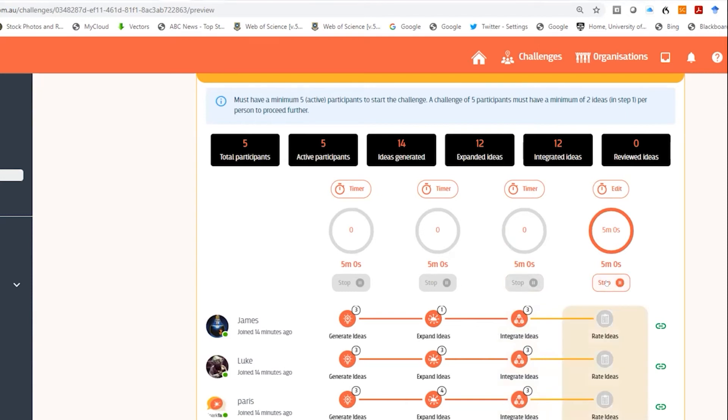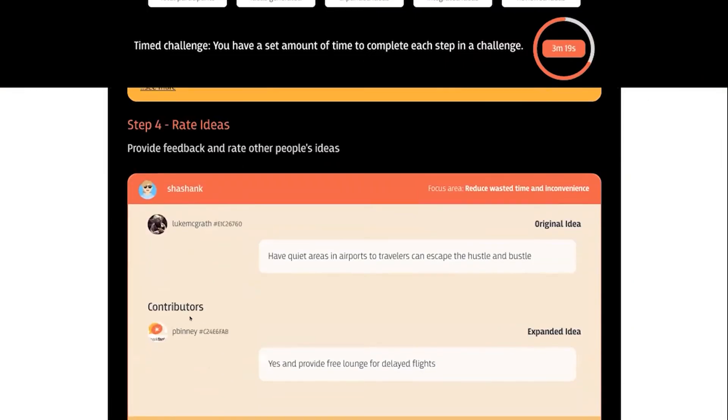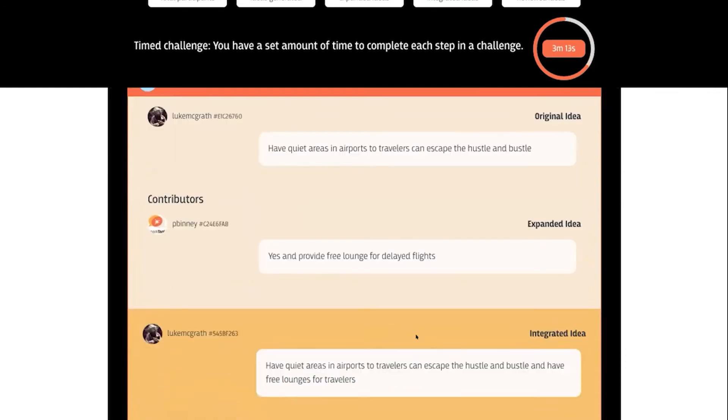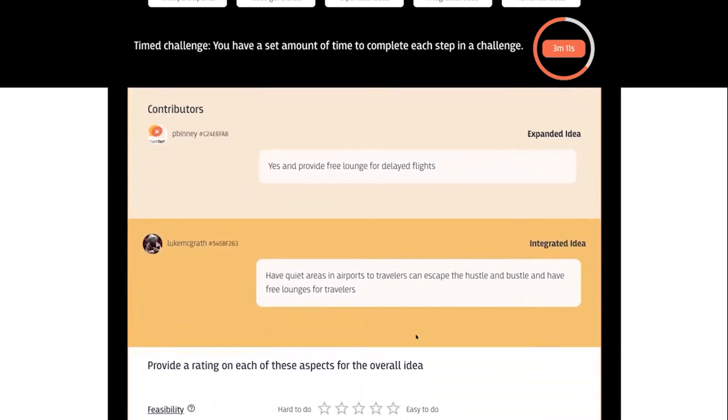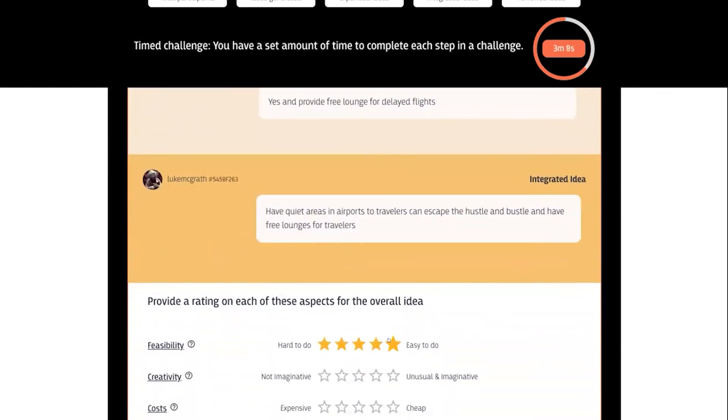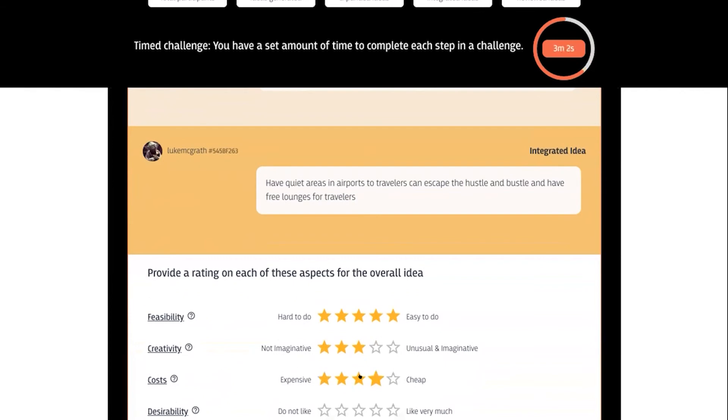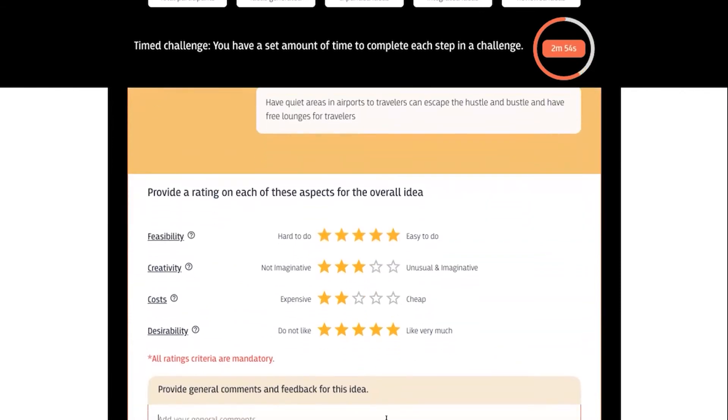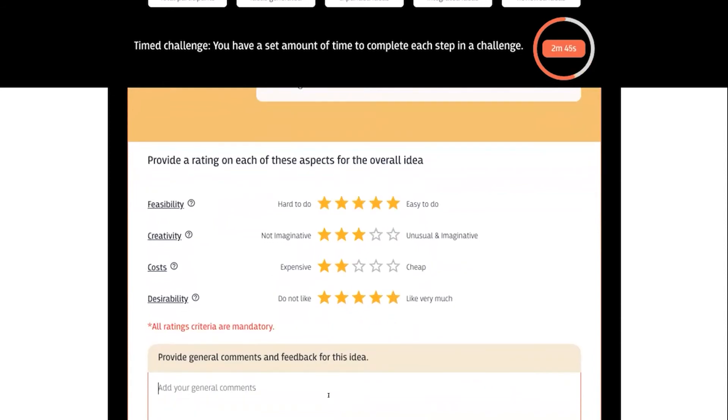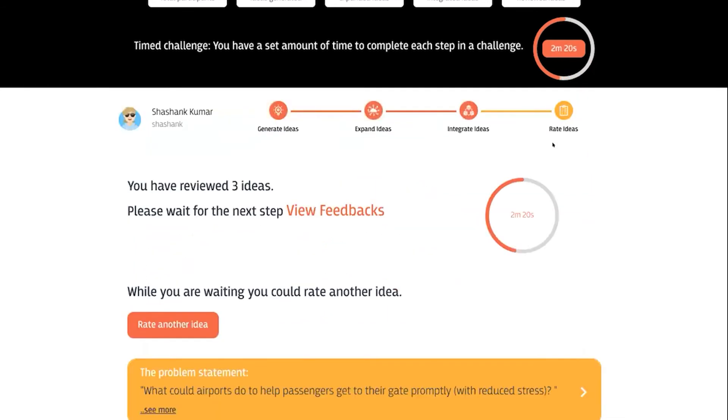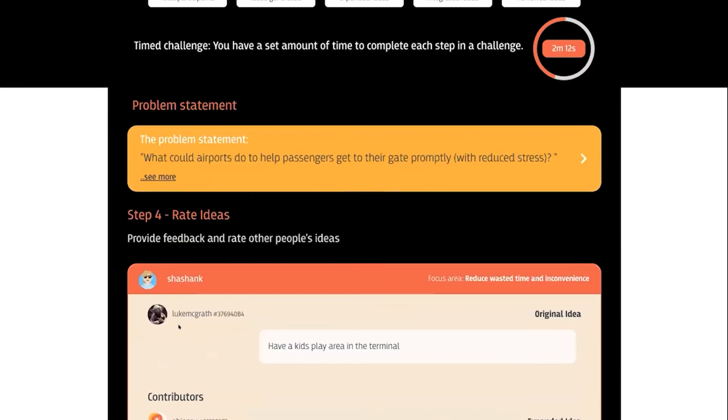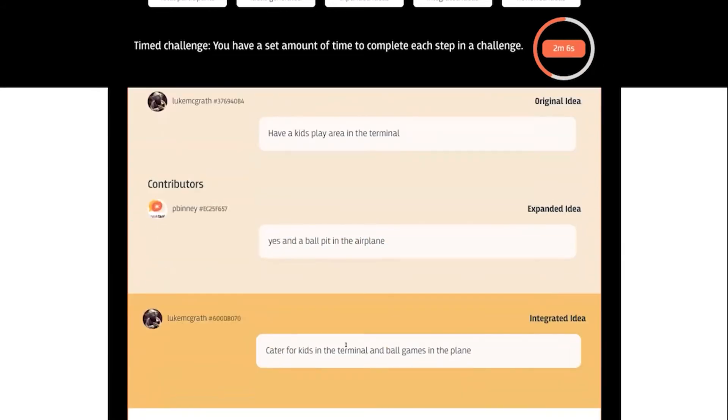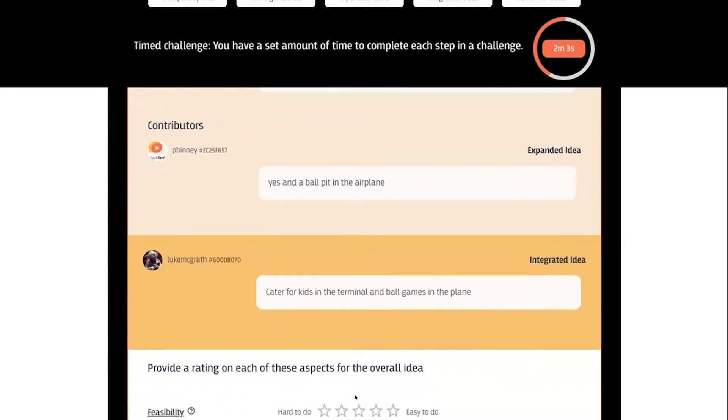The final step is rating ideas. Each person's ideas that have been integrated are pushed on for different people to rate on the criteria. Those criteria are set by the person who created the challenge. There are a number of criteria that can be set. In this case we have four criteria: feasibility, creativity, costs, and desirability.